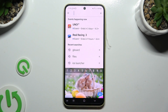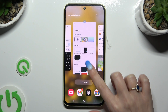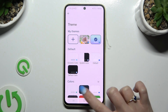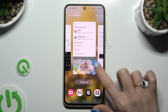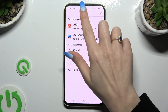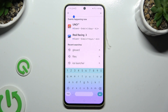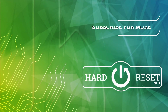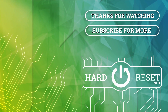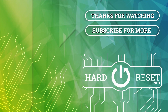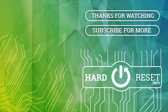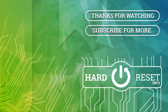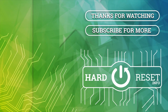Thanks so much for watching! If you enjoyed this video, don't forget to leave a like, comment, and subscribe! Bye! I'll see you next time!